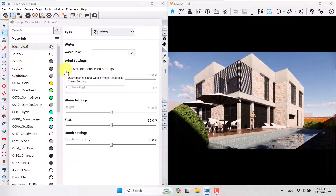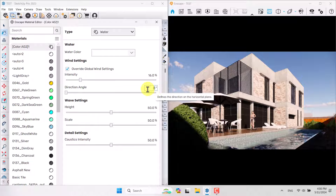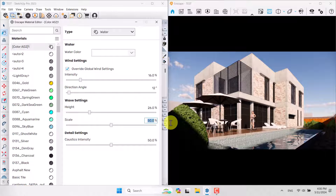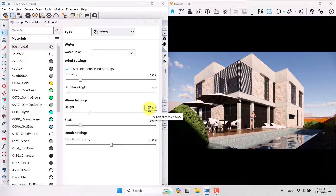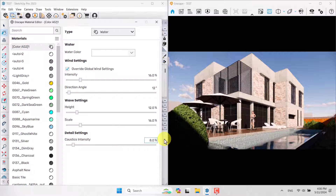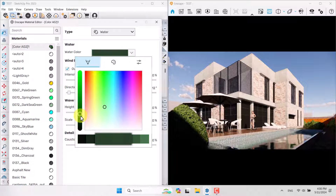I'll click Override Global Wind and set the intensity to about 16 percent, direction angle to about 12 percent. The height map should be lower — if you want your water to look like a mirror, reduce height and scale. I think 16 and 12 is enough for my job. Caustic intensity is related to cloud and light source reflections on the water, so I'll manage it at about 88 percent. My water color is something like dark green, which looks much better.